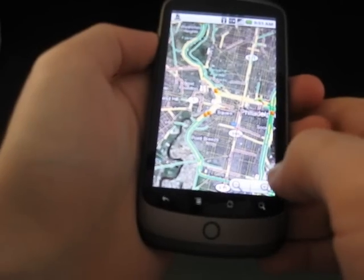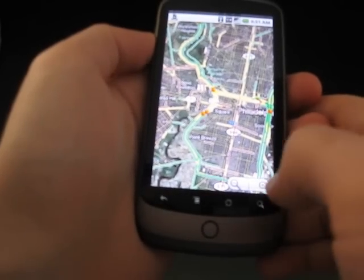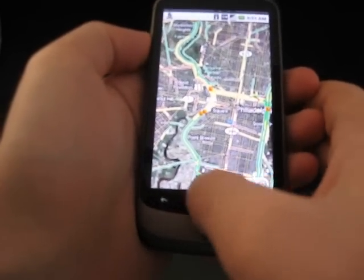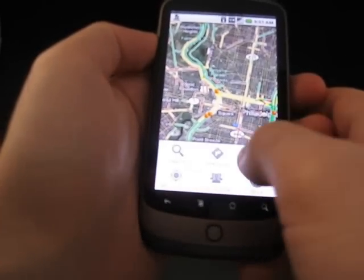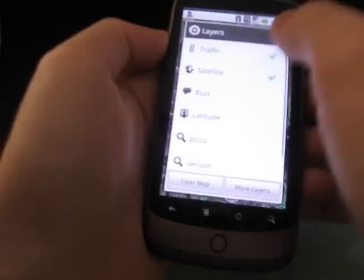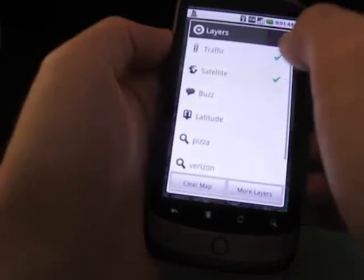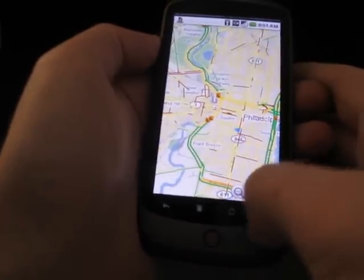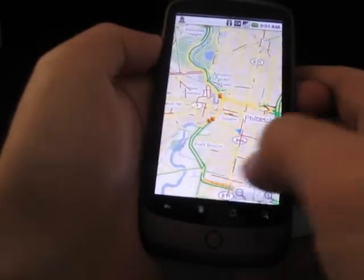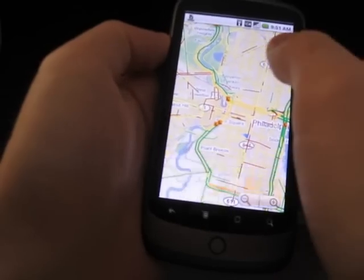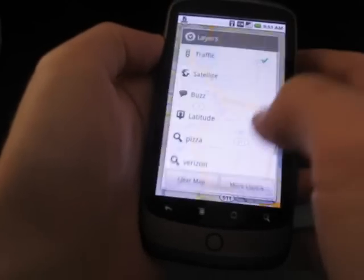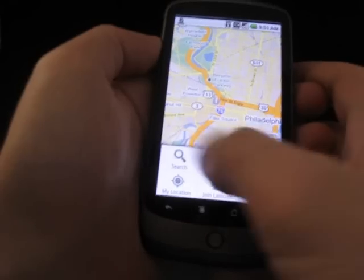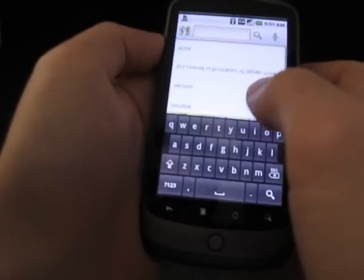But there are a couple of new functions as well, and that's what I wanted to show you today. So let's go ahead and take off satellite and take off traffic, and show you the search results.